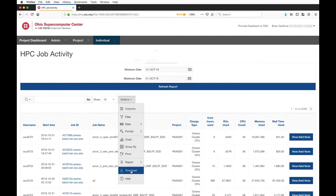All of this reporting was only available via the command line before — you could get the data but it was way less rich, way less information, and way less flexible. There were no saved reports, no charts, none of these other things. You can also download the data by exporting a CSV — once you build the report you want, you can export that CSV, pull it into Excel on your laptop or desktop, and do more advanced things with it. It's a lot easier to see what's going on with your work at OSC and identify areas where you're using the system inefficiently.